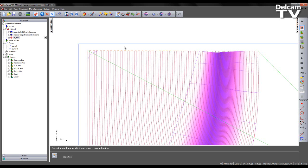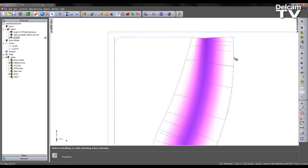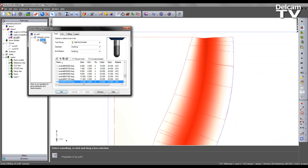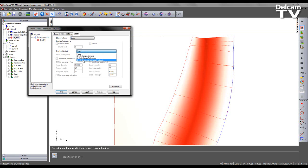Of course I can make changes to the leads and links. So if I come to my finishing operation and select the leads tab. I'm going to choose the step over type as loop. And for my use lead in and out. I'm going to select on all step overs, plunges and retracts.